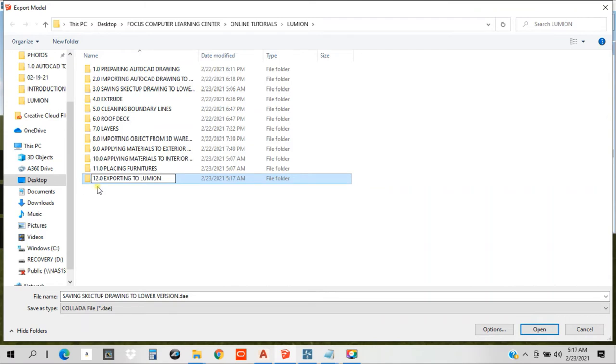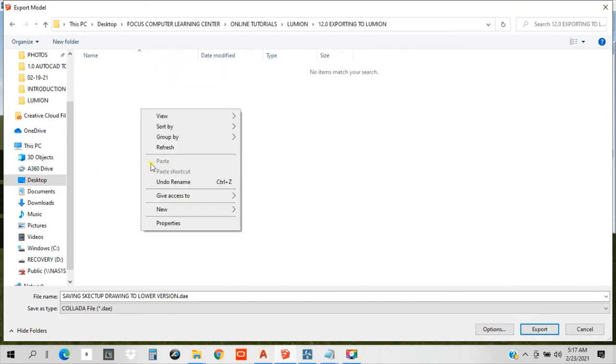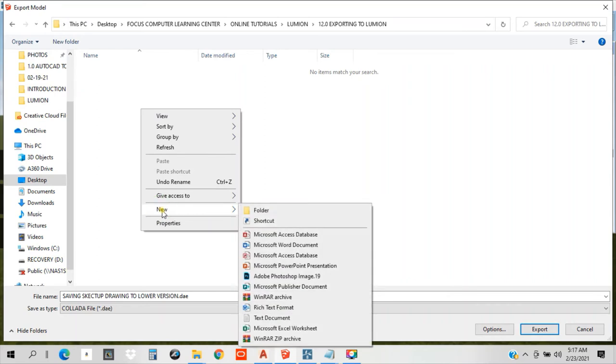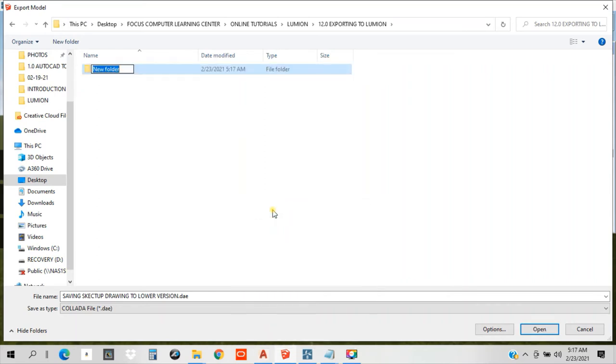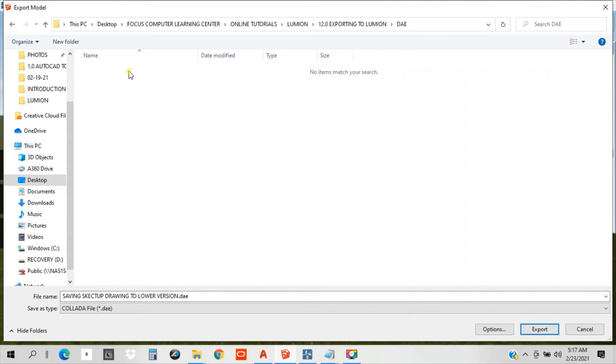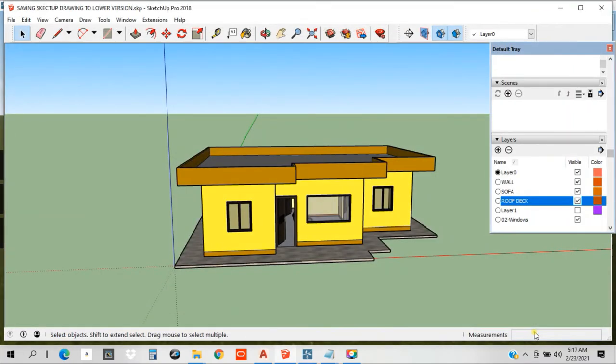Inside, we need to have a subfolder. Let's name it, because the file extension is DAE, let's name it DAE, DAE file. This file will go on that folder. Export. It will take a little while.